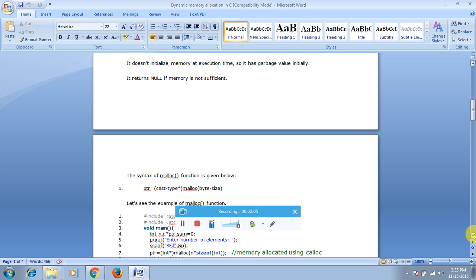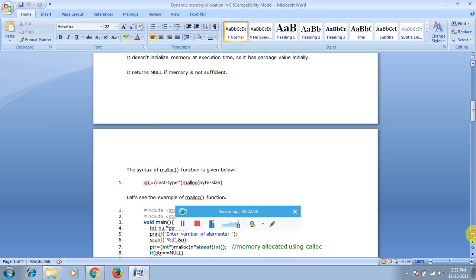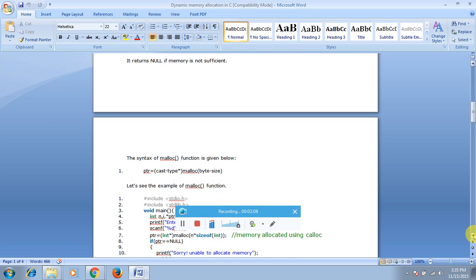The syntax for malloc is: ptr = (cast type*) malloc(n * sizeof(type)); Here ptr is your pointer variable, and you cast to the appropriate type with the size.